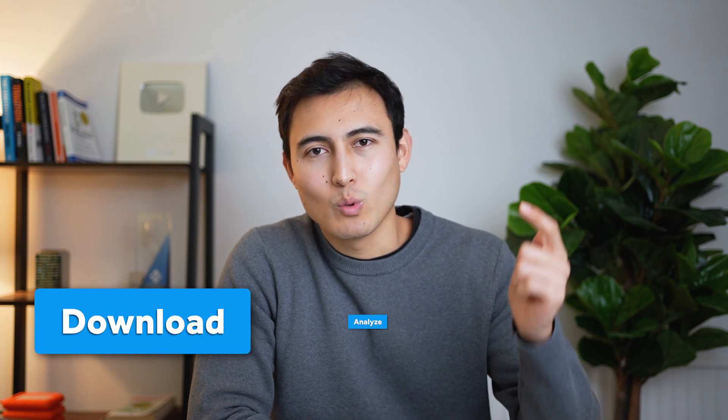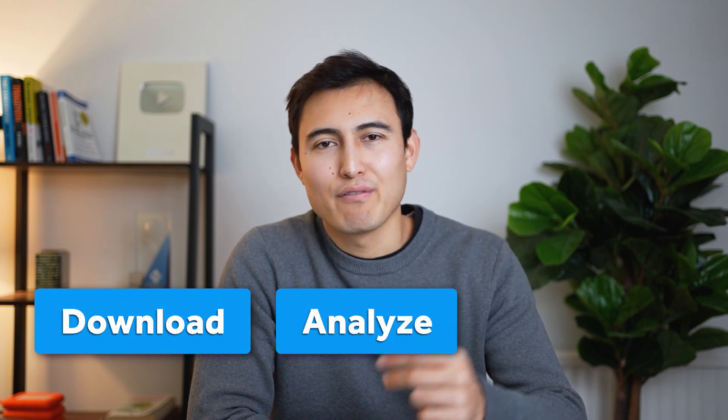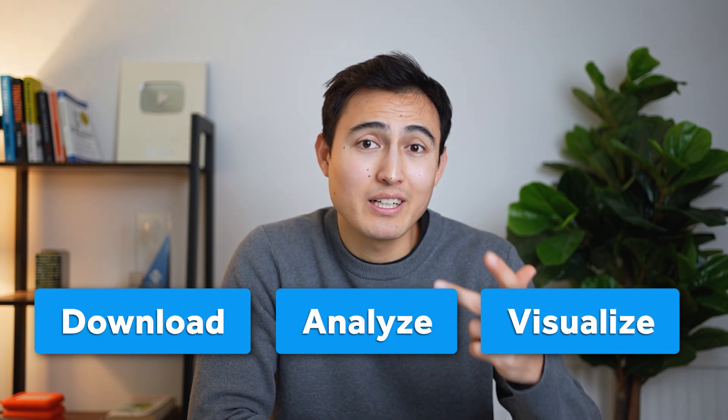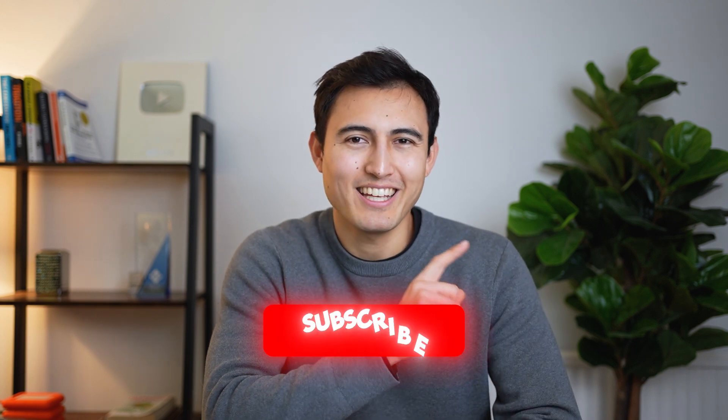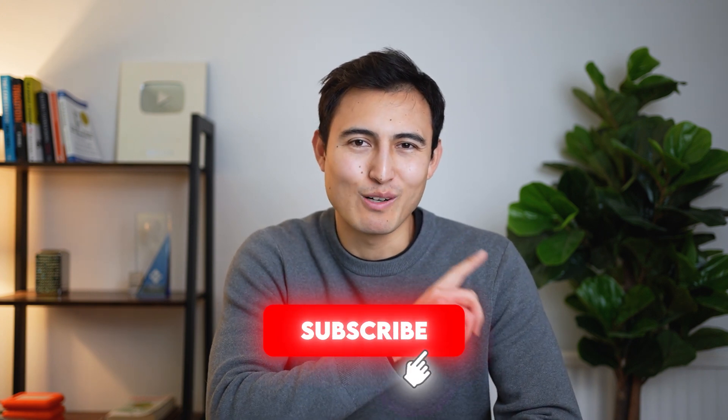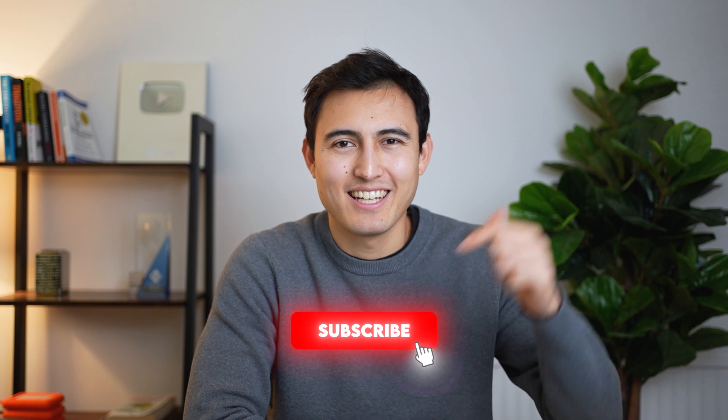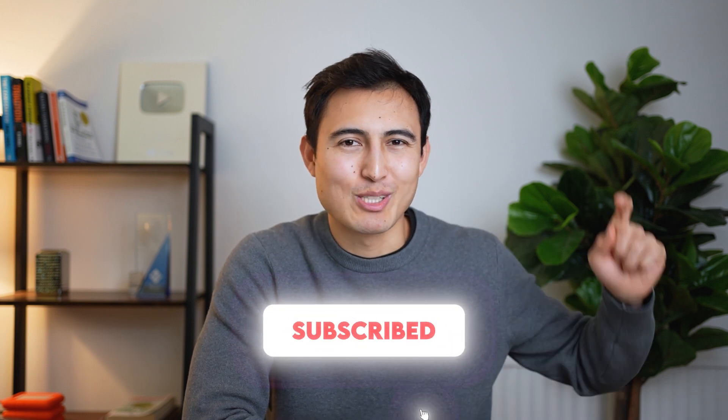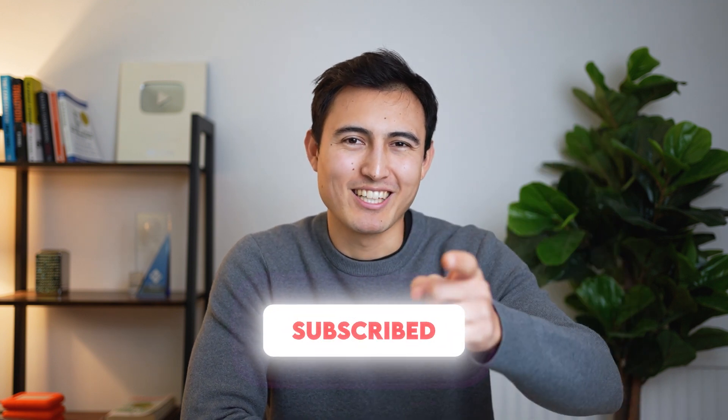Now that you know where you can find all of these resources, the next step would be to download it, to analyze it, and eventually to visualize it. You can learn all of these three steps with this video over here, or by taking our Excel course over here. Hit that like and that subscribe, and I'll catch you in the next one.